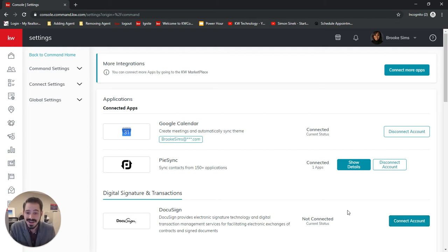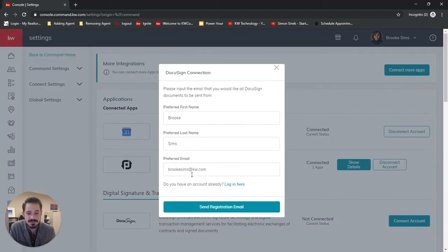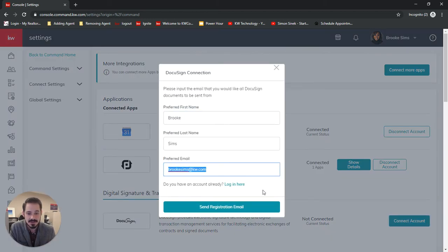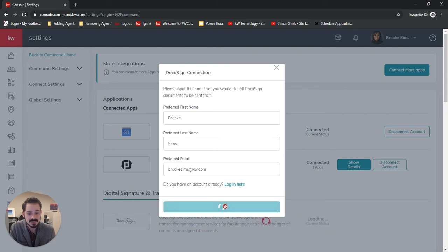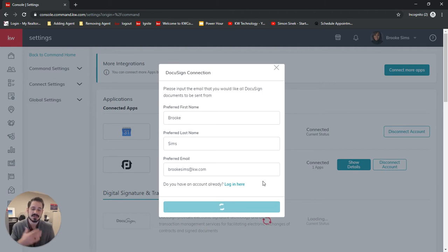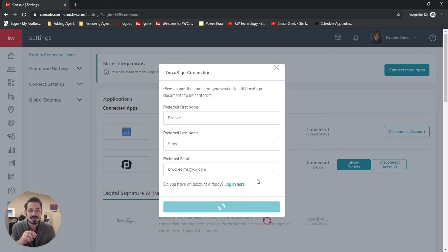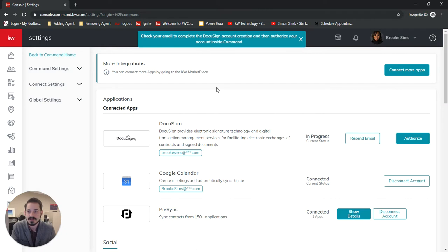So Brooke does not have a current DocuSign account, so we're going to click Connect Account. It's going to auto-populate first and last name and email address. So I'm going to ask to send the registration email. And this will send an email to go and activate this account.